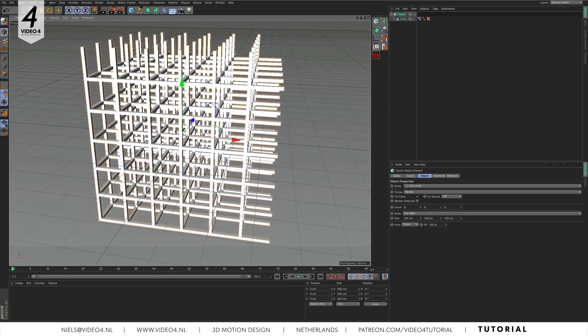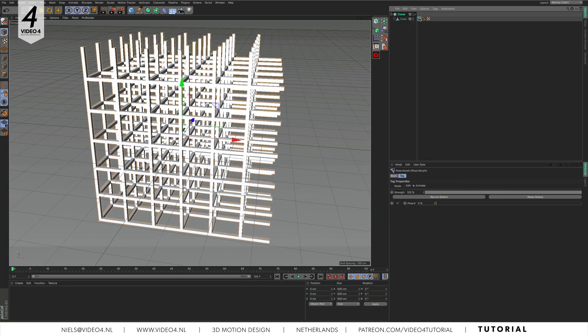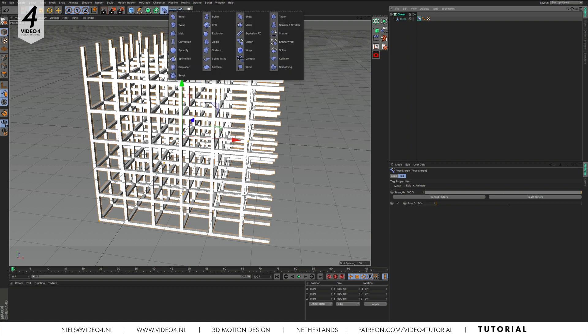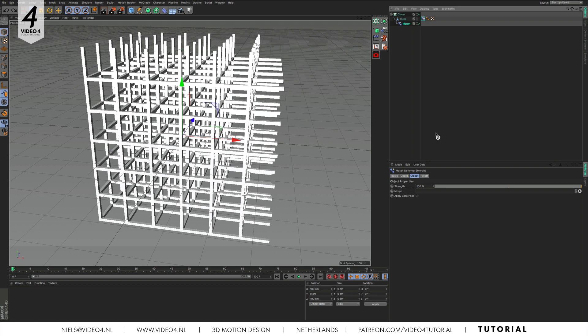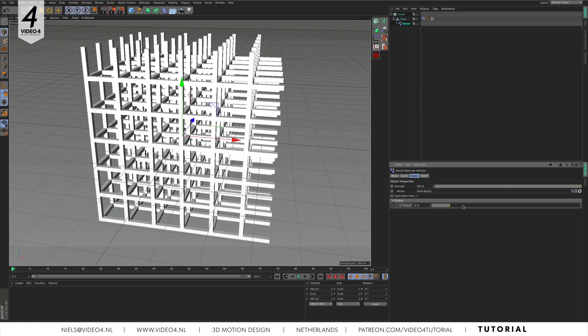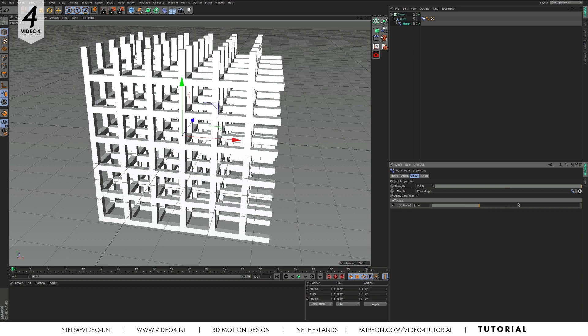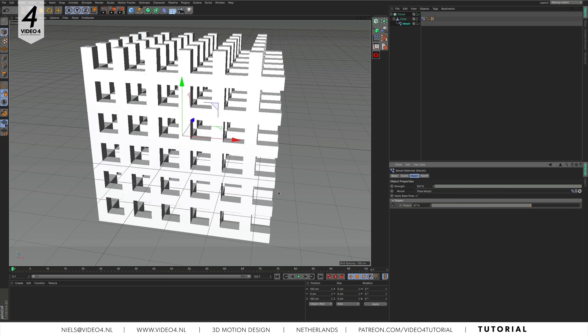Let's create an animation. Go to deformers and select the morph deformer and make it a child of the cube. Now drag your pose morph tag in the morph section. This created a slider controller for us to blend between the two shapes.